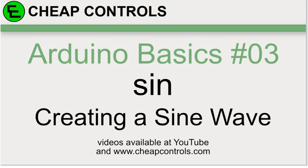In this video we're going to go over the sin function. We're going to use it to build a sine wave or create a sine wave.